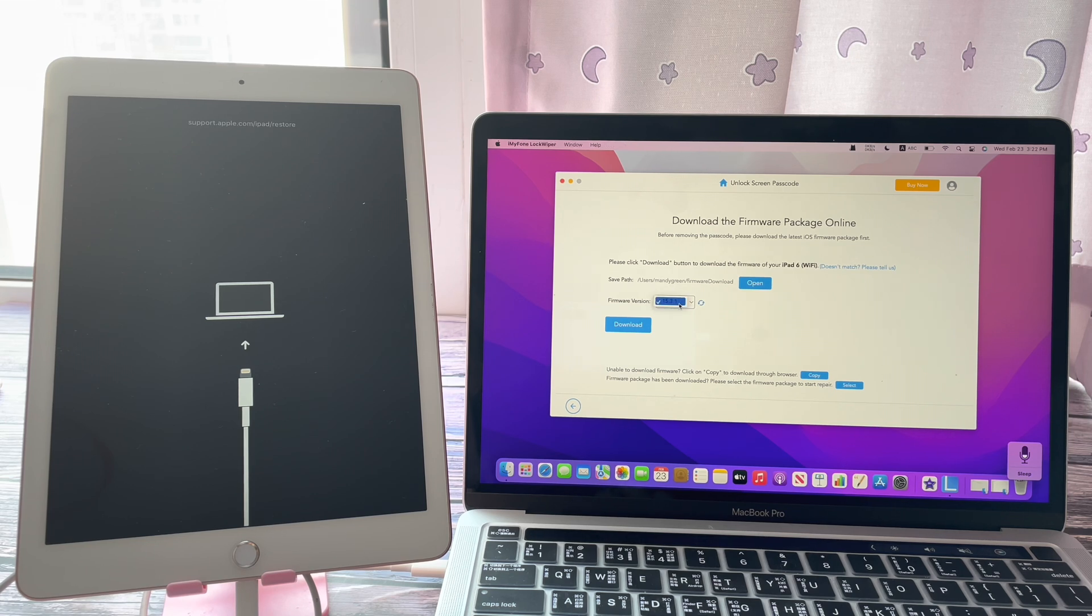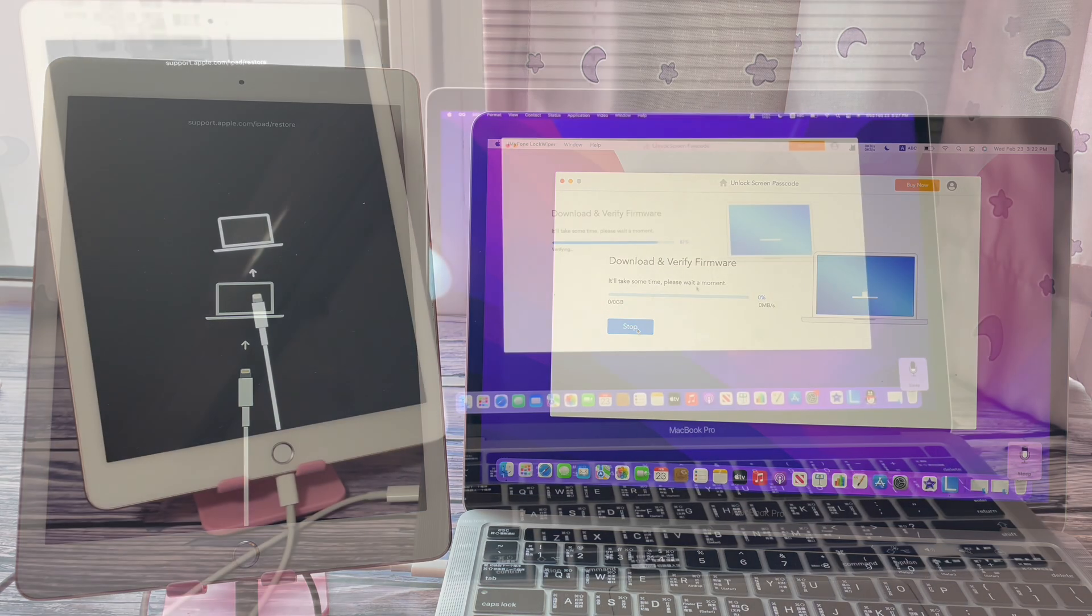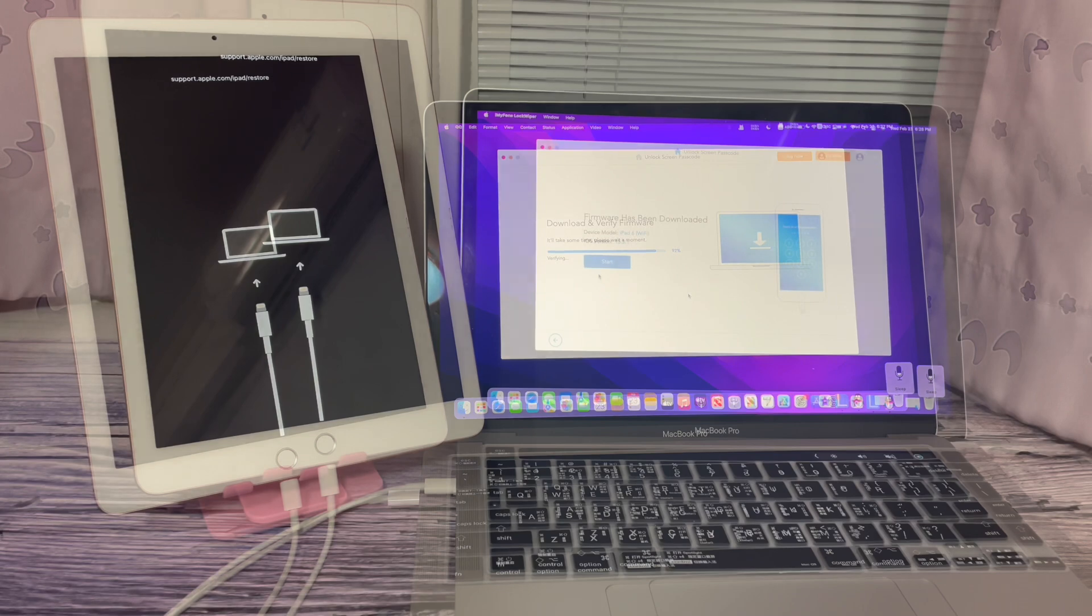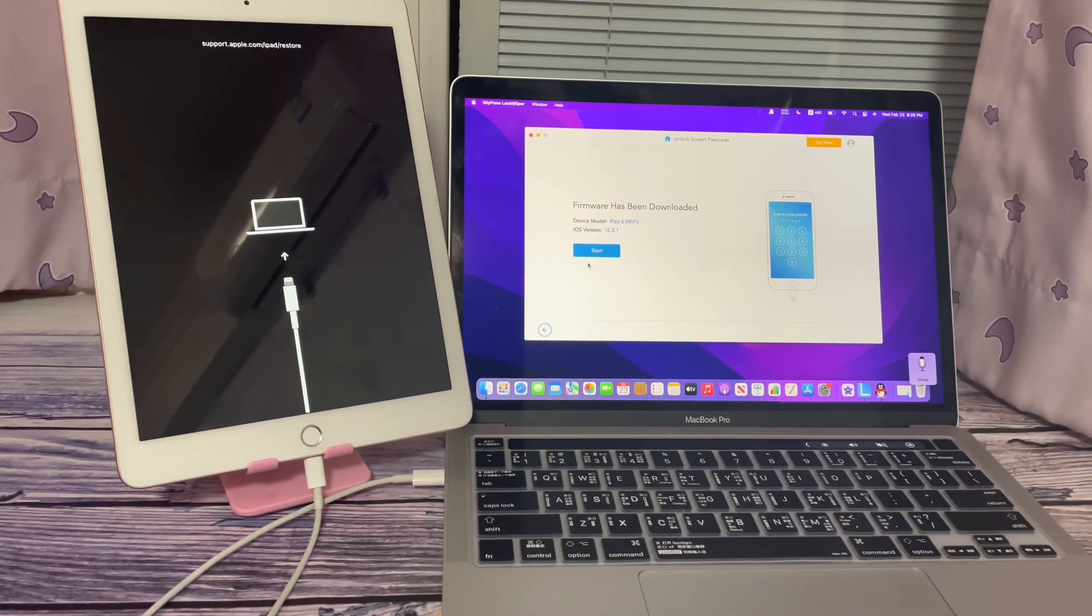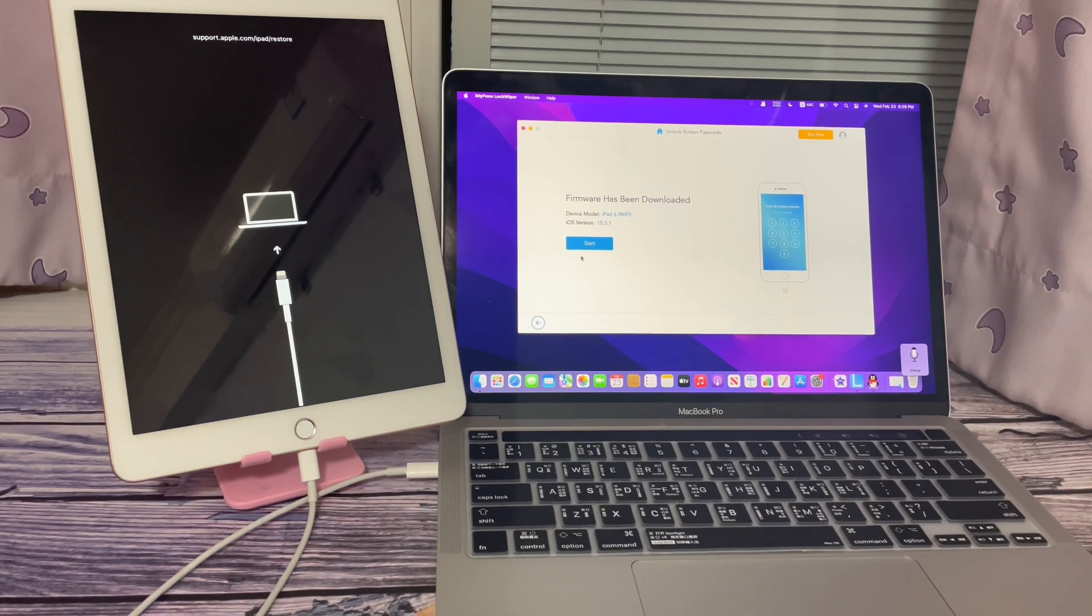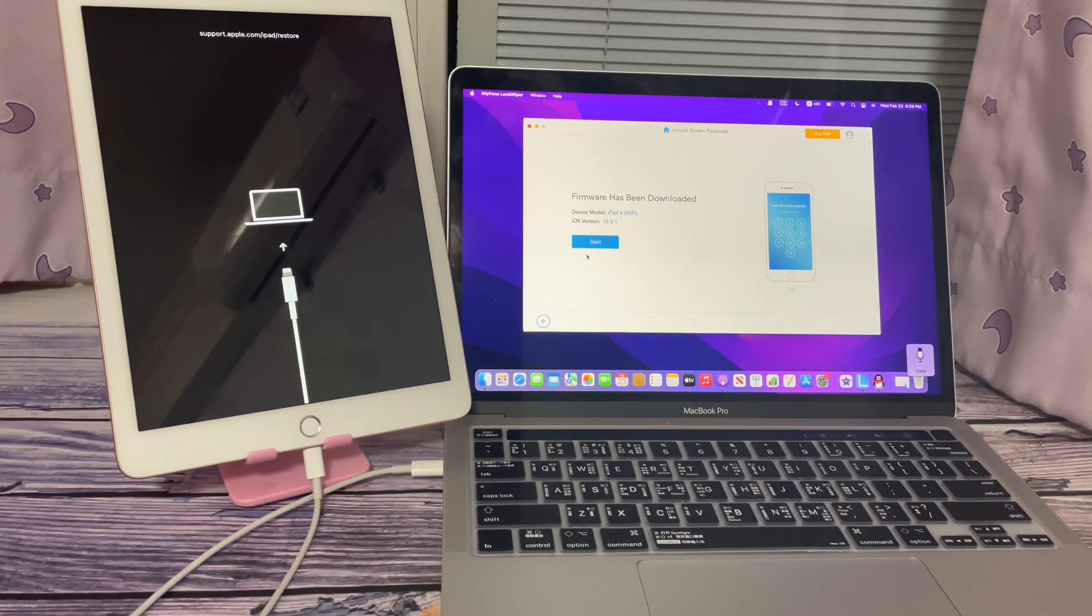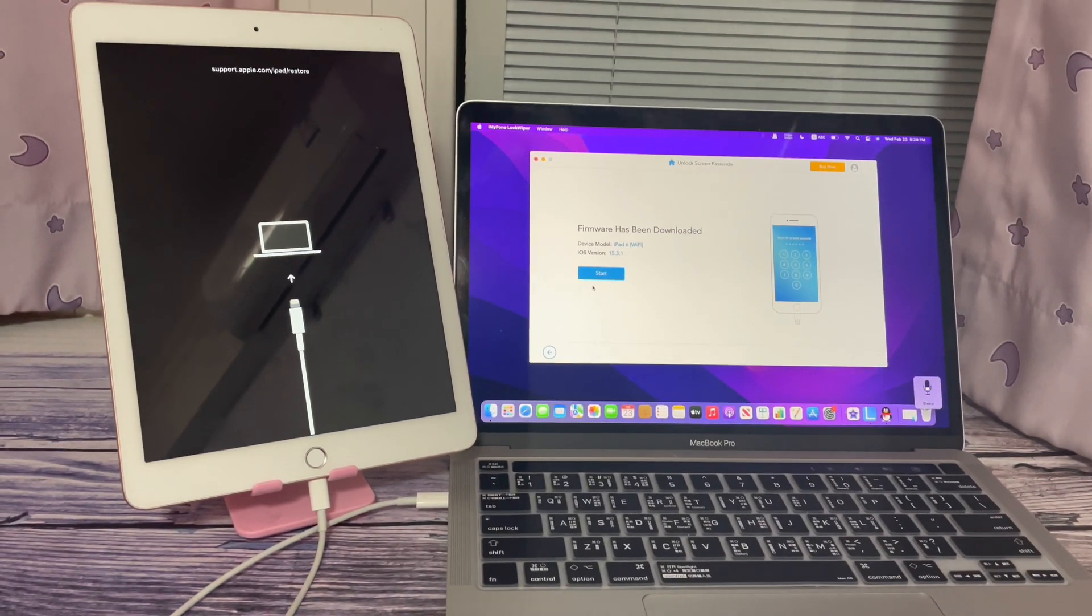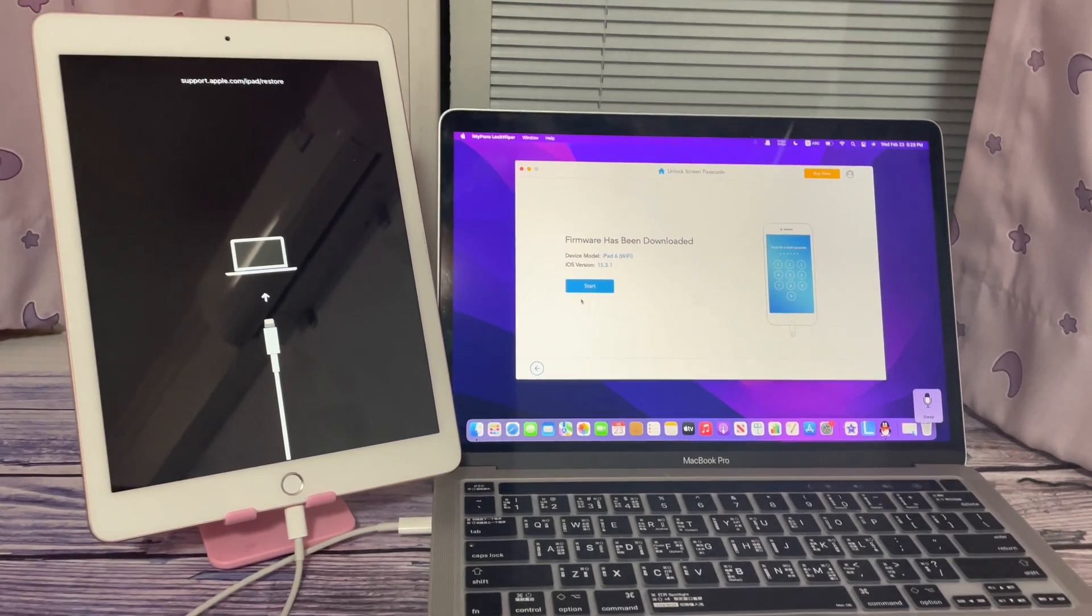Choose firmware version. Confirm your iPad and firmware versions and click Download. If your iPad exits the recovery mode during the downloading process, just put your iPad into recovery mode again.